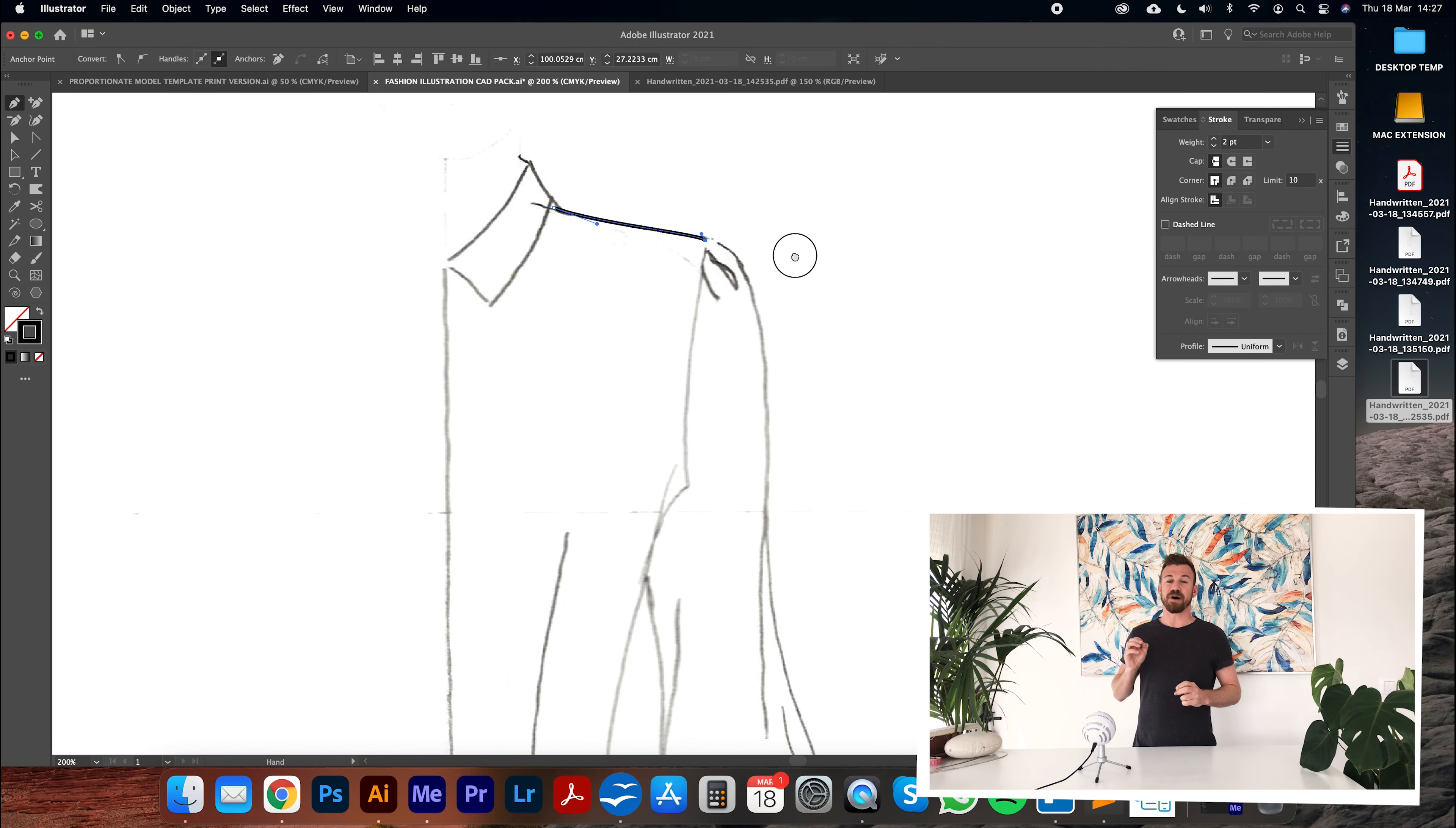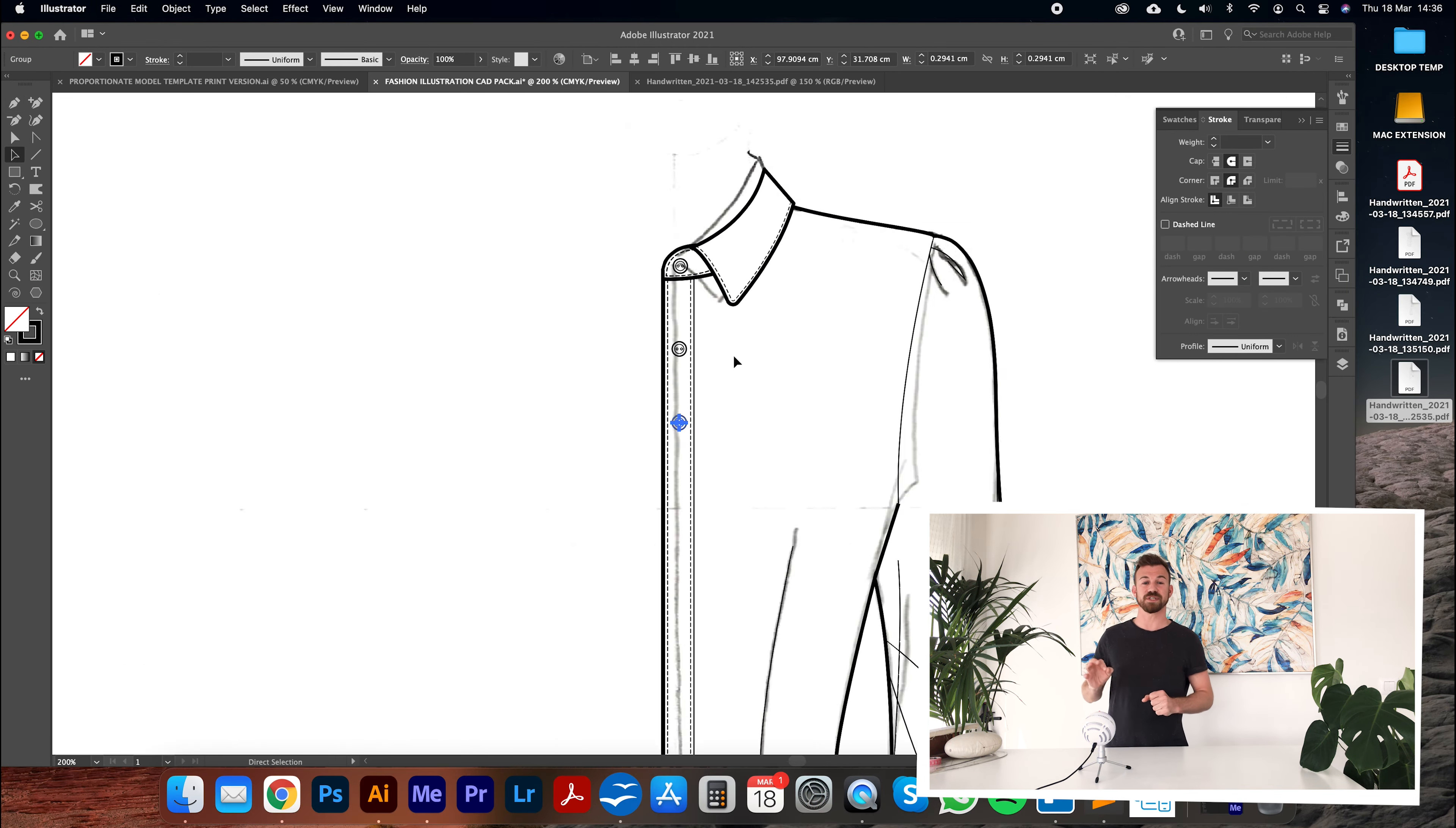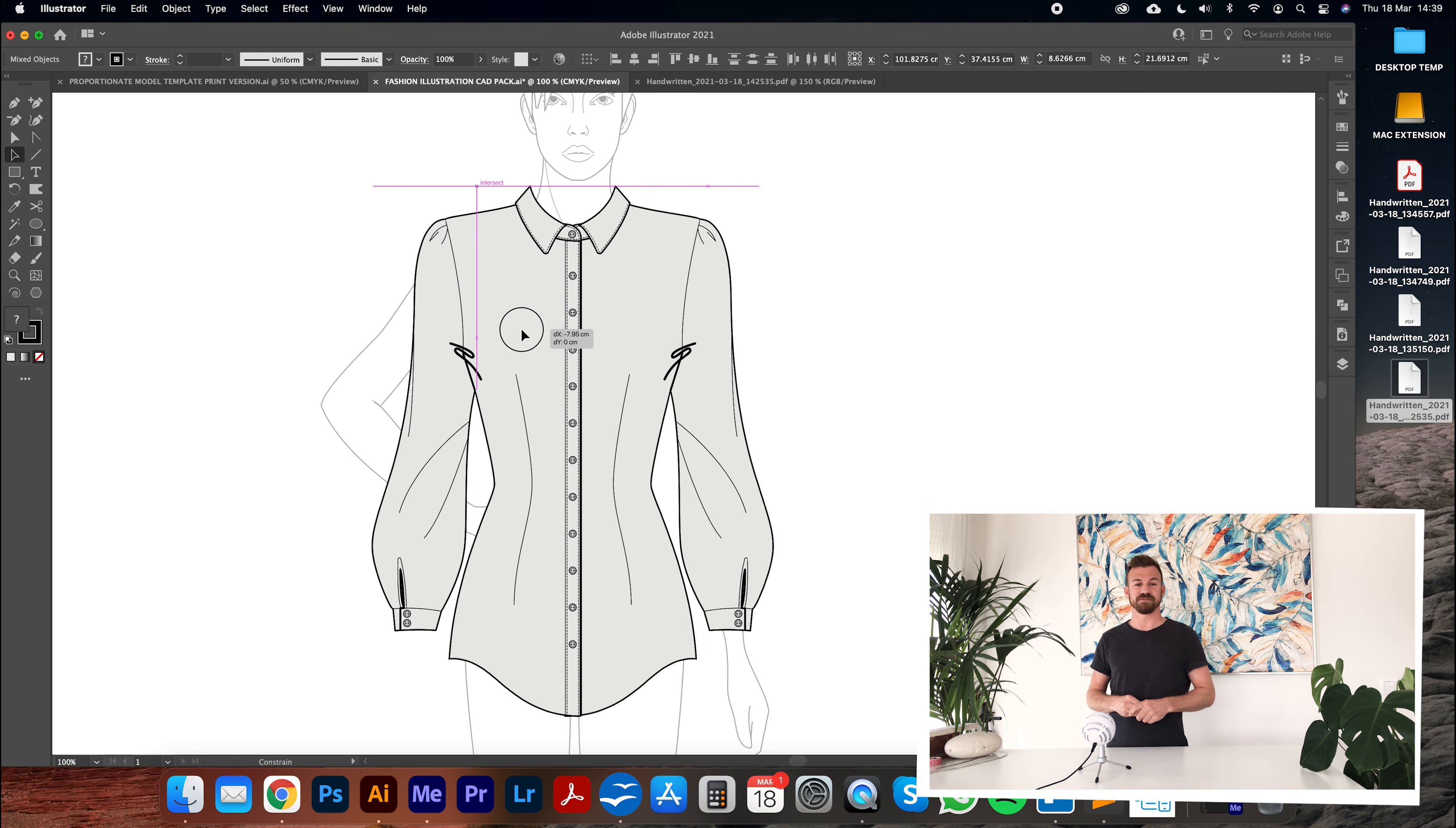In part three I will demonstrate how to scan and digitize your hand-drawn sketches in Adobe Illustrator.